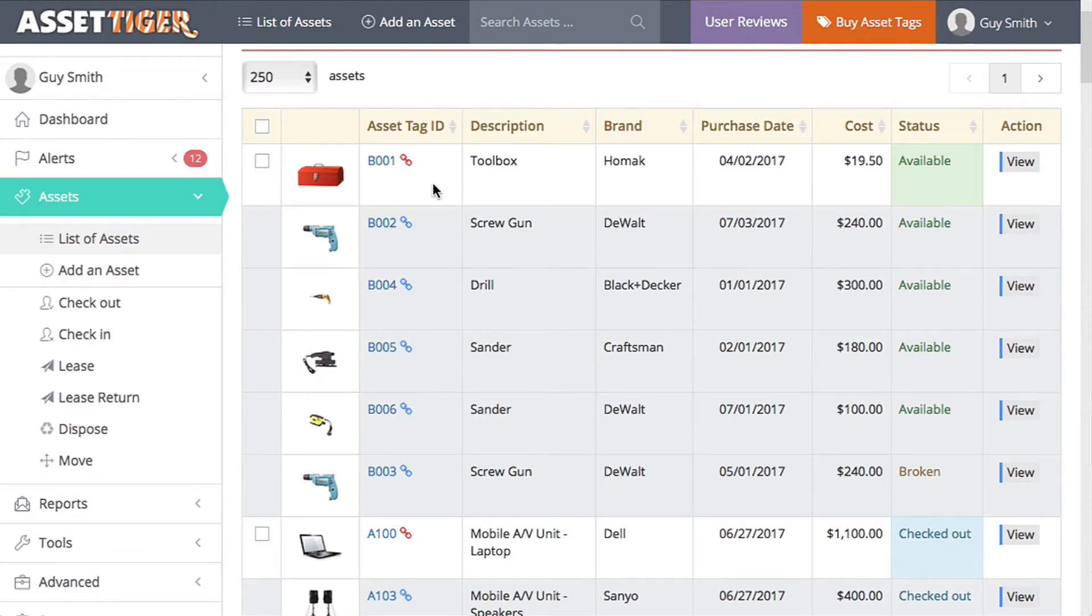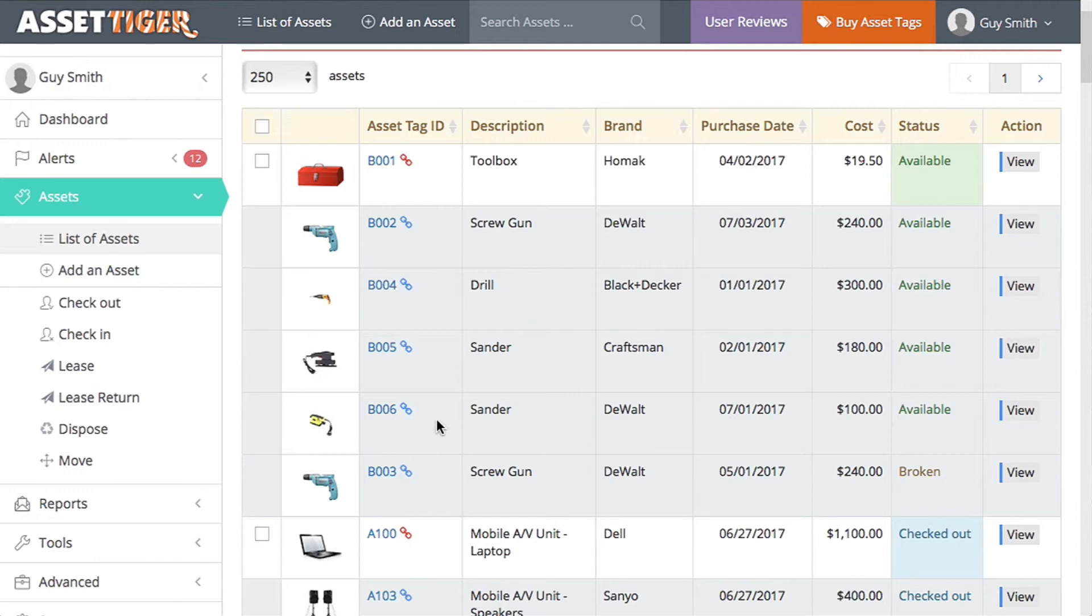There's a toolbox, two screw guns, a drill, and two sanders. If you want to grab the toolbox with just the drill and the sander, you can do that. I'll show you the difference here when I click View on the toolbox.